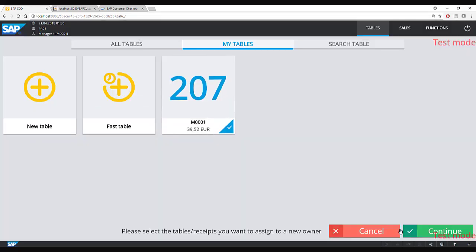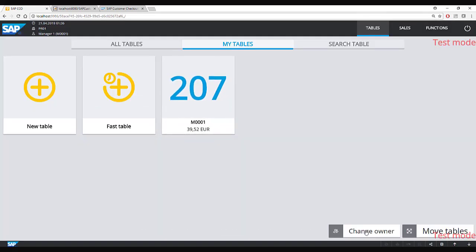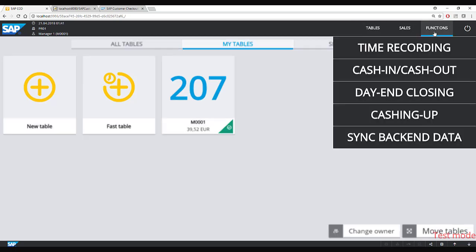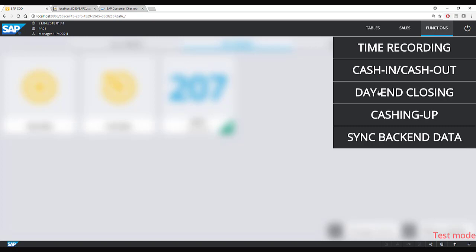I will click cancel to keep the table on this serving staff so I can show the next functionality. When the shift or day for the serving staff is over and she wants to count her money and finish her shift, this process is called day and closing.